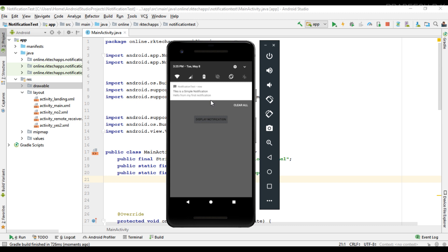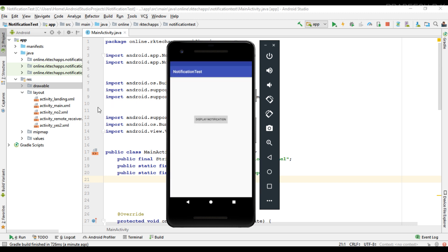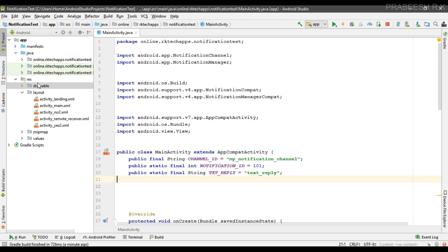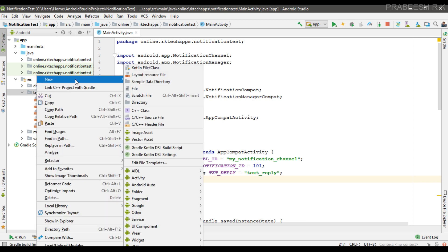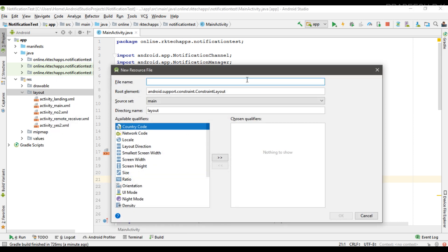We need two layouts. The first layout is for a normal notification, that means the notification in its collapsed form. The second layout represents the notification in its expanded form. So we have to create two separate layouts for the collapsed and expanded notification.